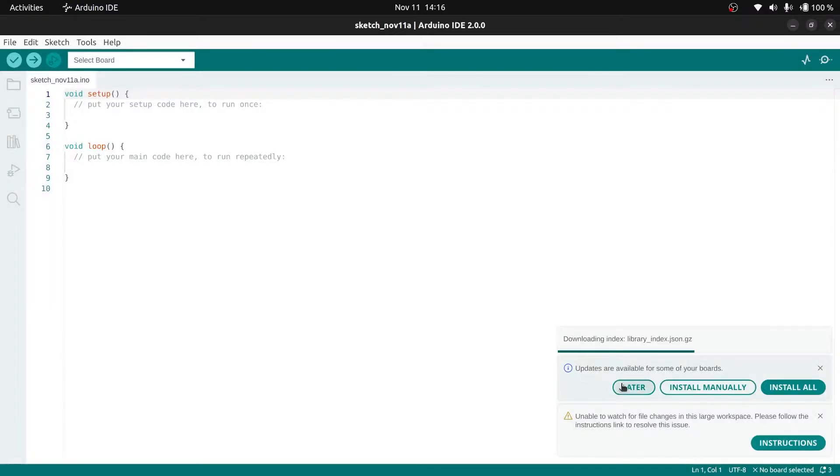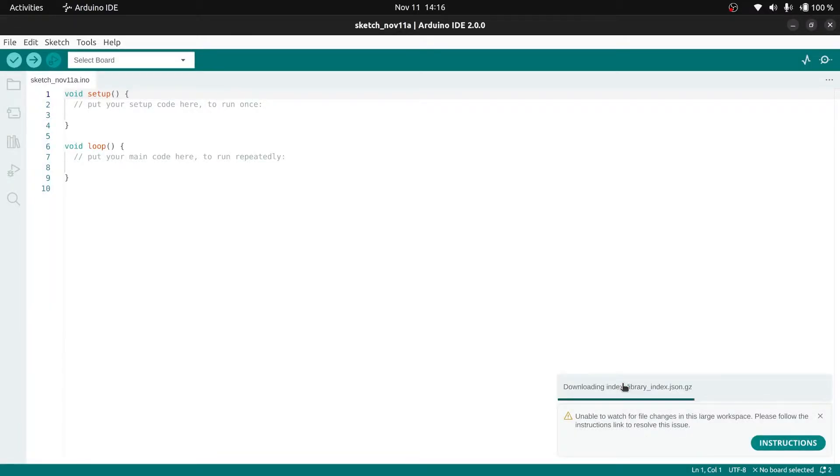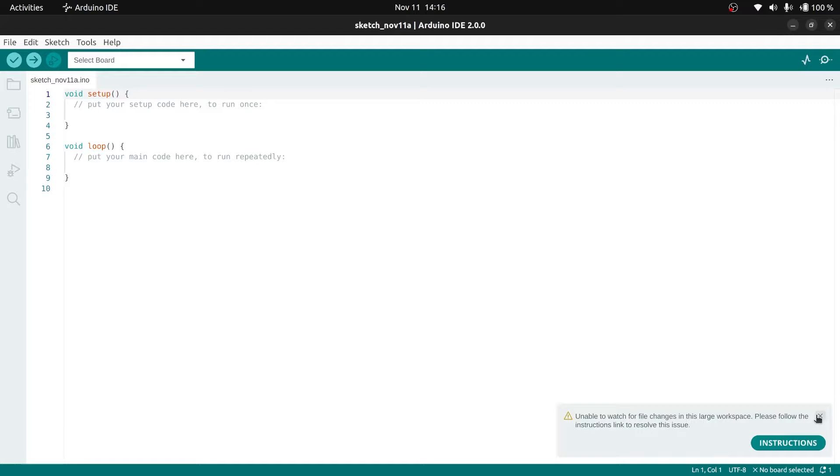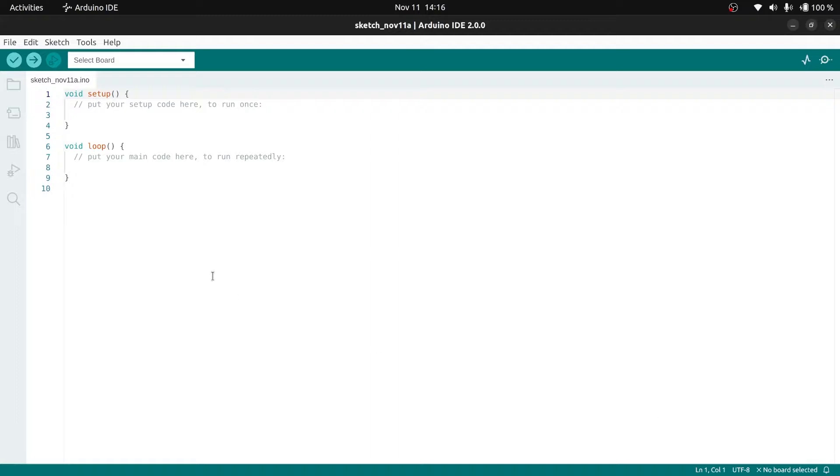I ran into a problem where it doesn't allow me to upload to the Arduino board and gives me an error. Today that's what we're here to solve. I found a way to solve the problem and I just want to show you how that's done.